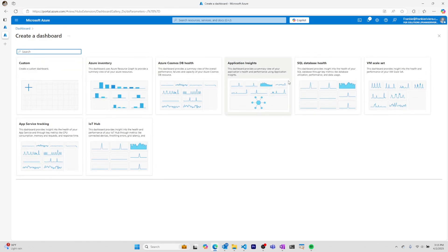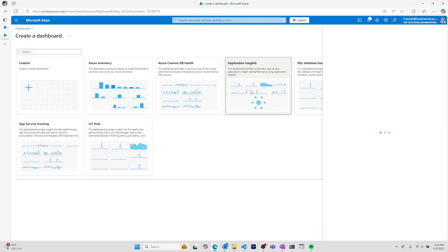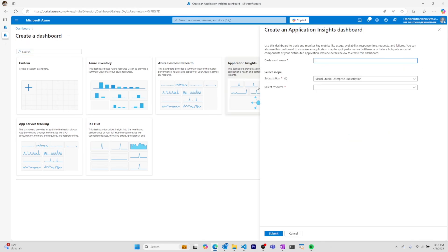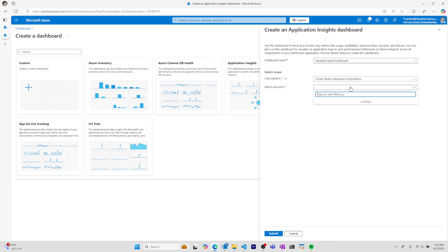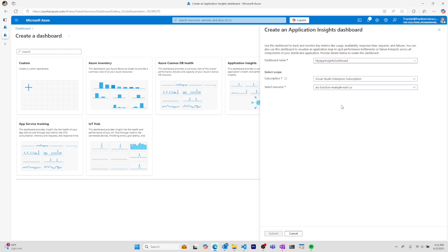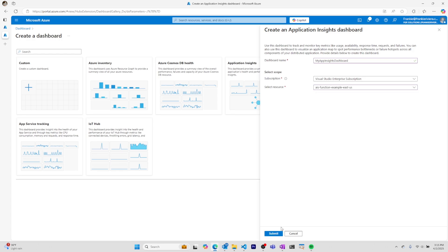I'll select the application insights template and call it my app insights dashboard. I need to select a resource that's using application insights, and I'll select this function app which has an application insights resource on it.